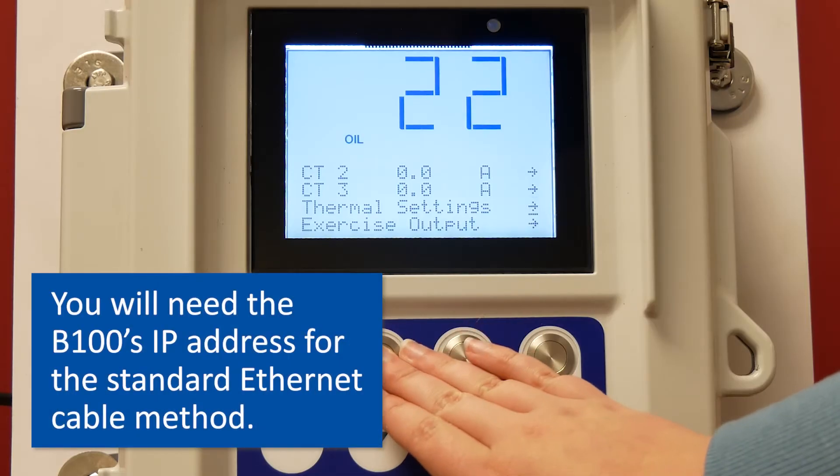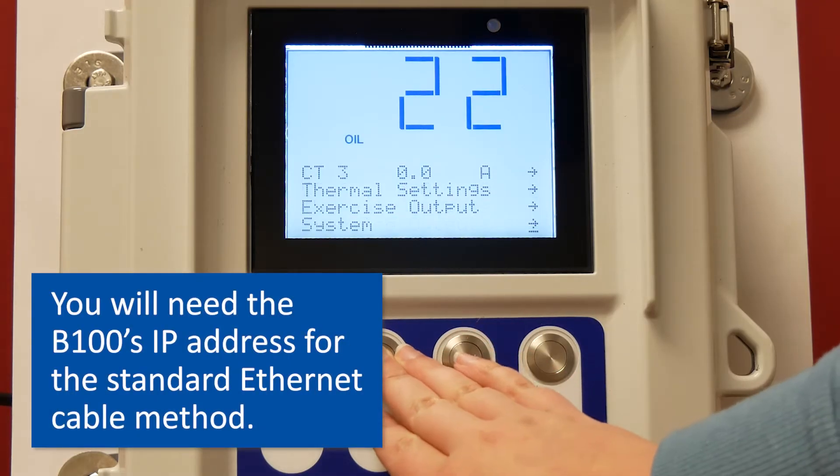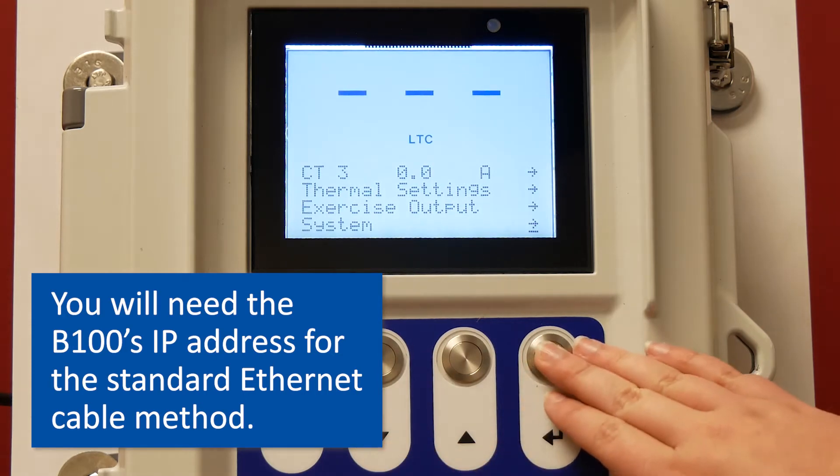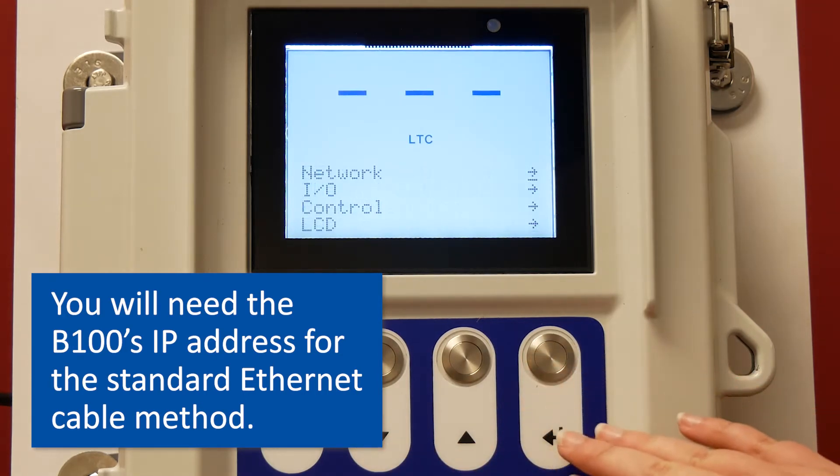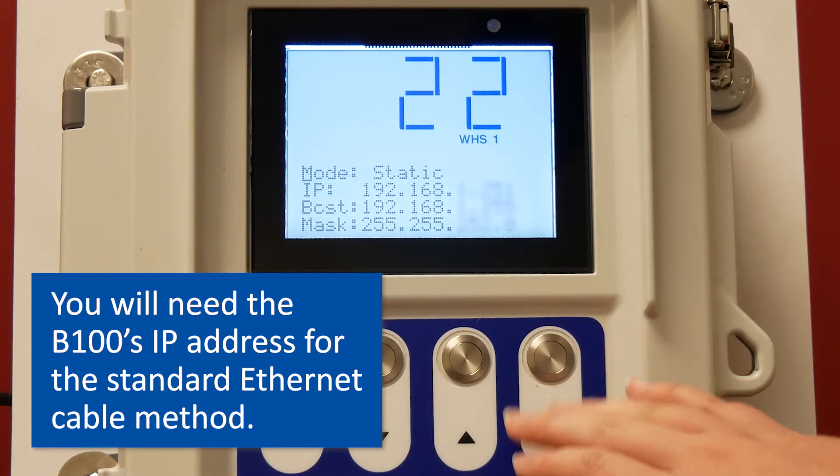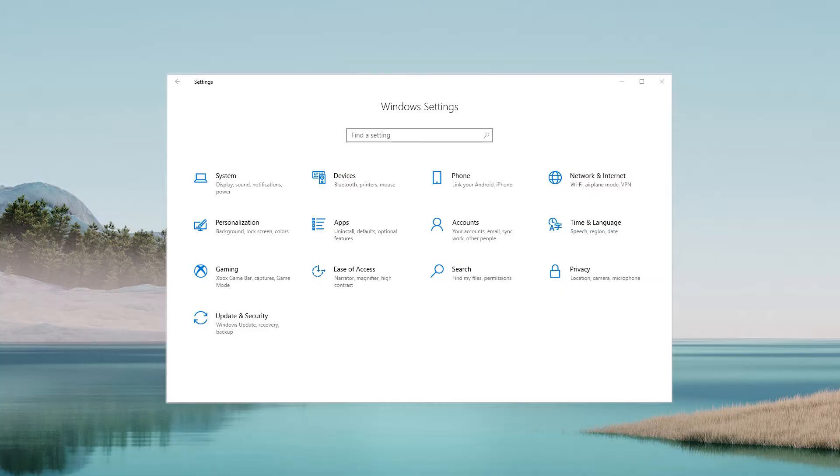You can find the IP address on the B100 by scrolling down to System and go to Network. You are now able to see the IP address.